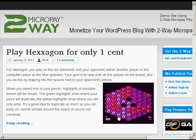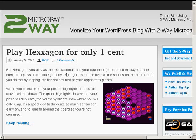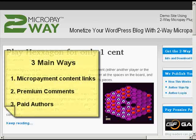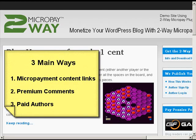Hi, this is a demonstration of the Kixit 2-way Micropay plugin on this demonstration site. It shows you new unique ways you can monetize your website.